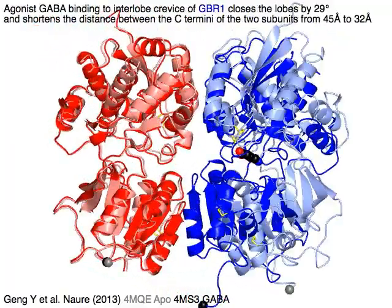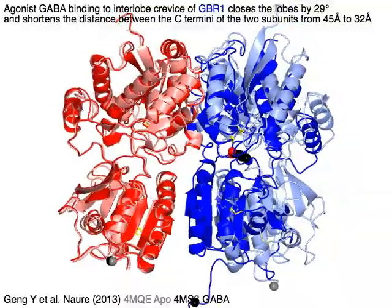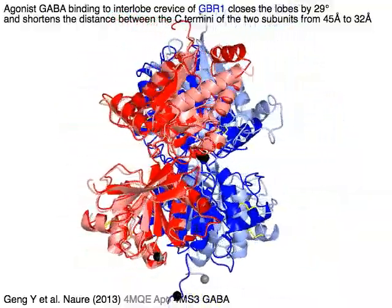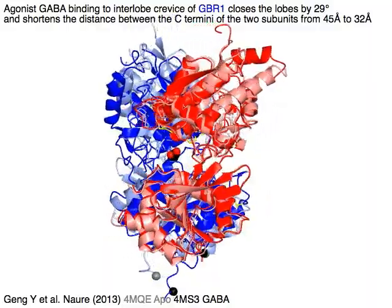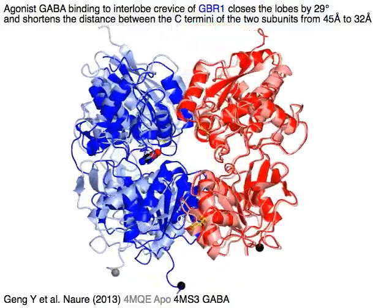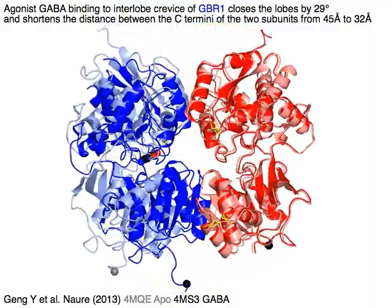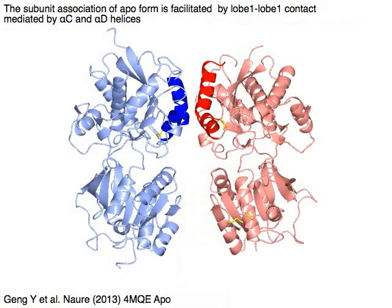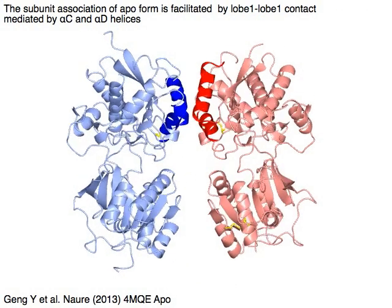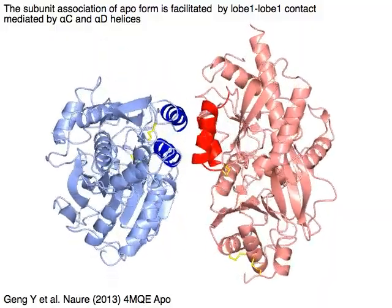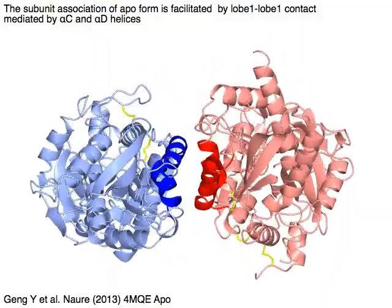Agonist GABA binding to the interlobe crevice of GBR1 in blue closes the lobes by 29 degrees and shortens the distance between the C-terminus of the two subunits, marked by spheres, from 45 angstroms to 32 angstroms. The subunit association of the APO form is facilitated by lobe 1–lobe 1 contact mediated by the highlighted alpha C and alpha D helices.